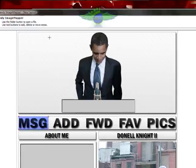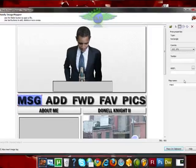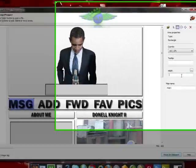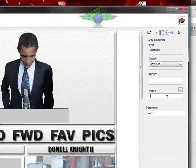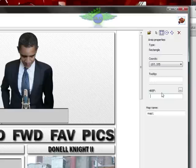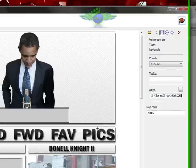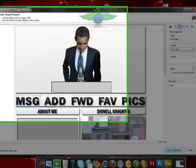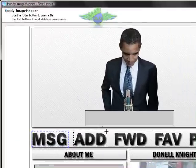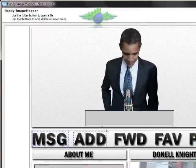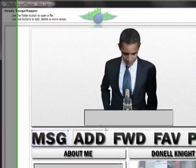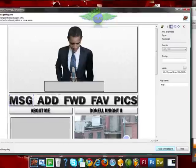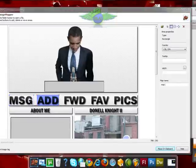I'm going to go back to Handy Image Mapper and paste this URL in where it says HREF. Now, this button will link to message. So when you click on it, or somebody else clicks on it, they'll be able to message you. When you click on this, you'll be able to message me.